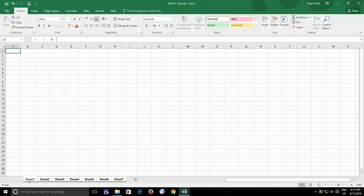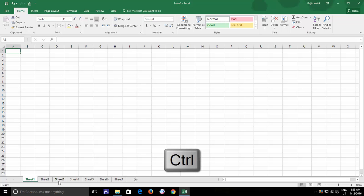But if you want to skip a few worksheets, like if you want to select only a few selective worksheets, then you can hold down the Ctrl key to make a non-continuous selection.